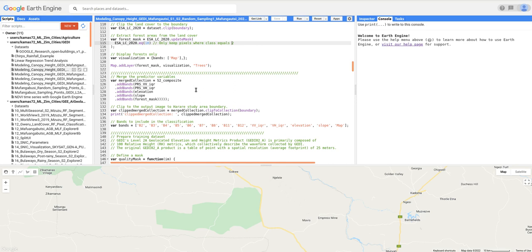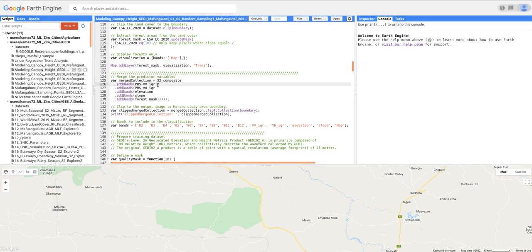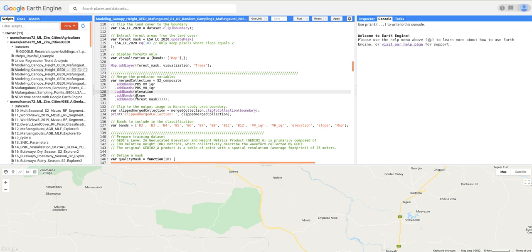Next, we want to create an object that is going to contain all the features we will use as predictor variables. I've created this object, which I call imageCollection, which will contain the Sentinel-2 bands. We are going to have the post-season VV (vertical transmit, vertical receive) polarization IQR — that is, the inter-quartile range. I've used the inter-quartile range because it shows a lot of variability, but you can also use the mean or median.